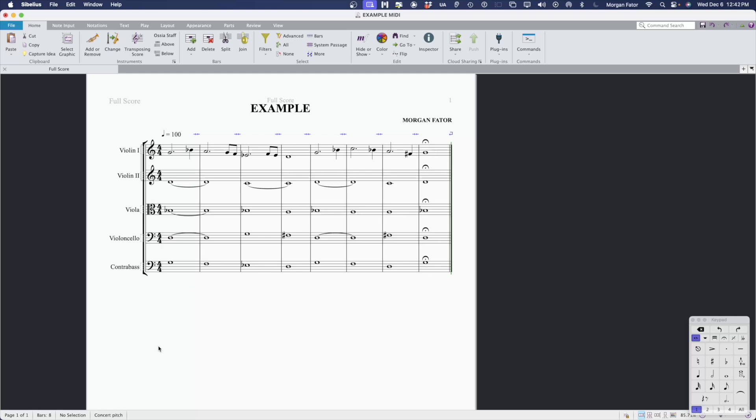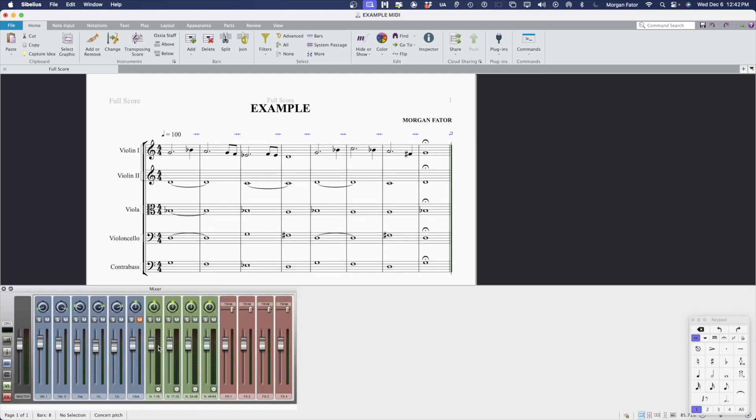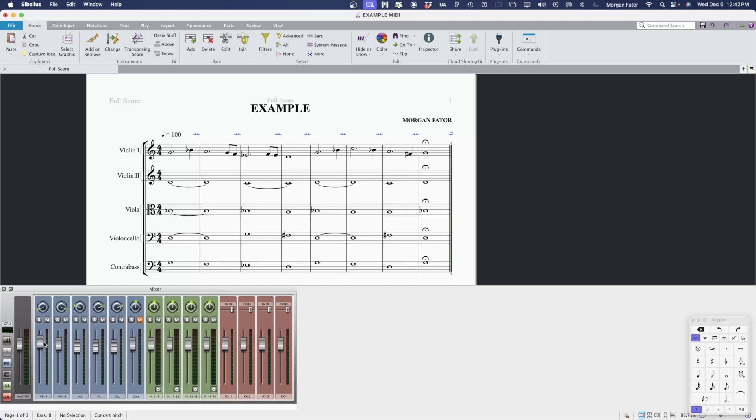Next, we want to open the mixer. I can do this in Sibelius on Mac by hitting the M key. You can see that by default Sibelius has inputted panning information and has also set the faders to individual levels. We need to neutralize the information in the mixer to make this MIDI-friendly.